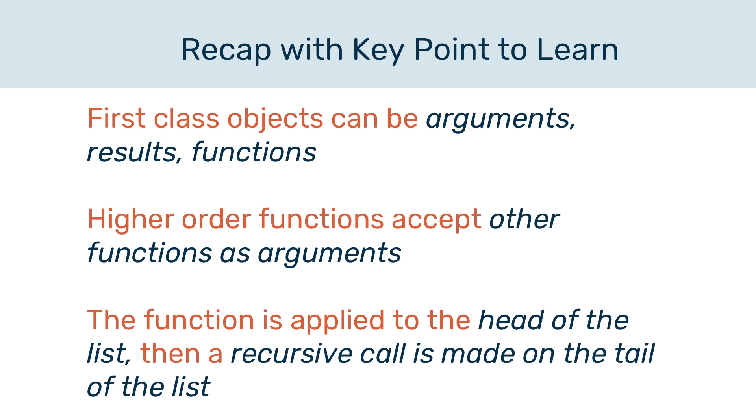We also learn that higher-order functions can accept other functions as arguments. And finally, when we use a higher-order function, the function that's passed in as a parameter to it will be applied to the head of the list, and then a recursive call is made on the tail of the list.